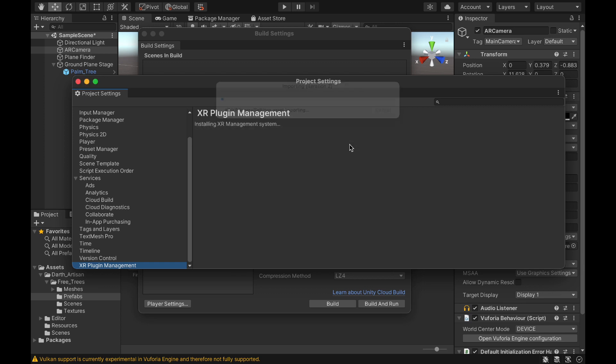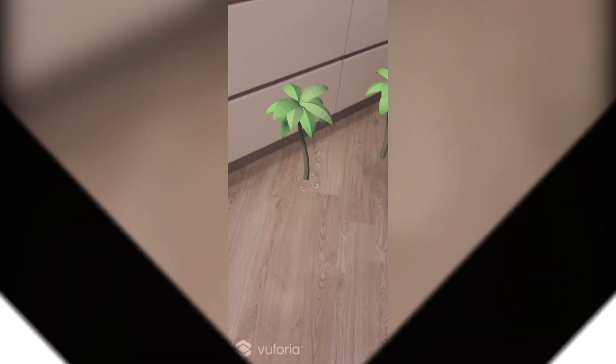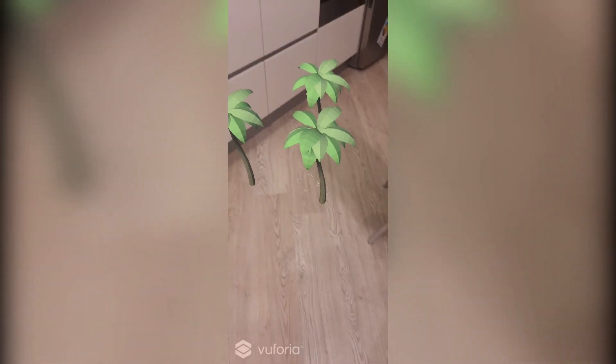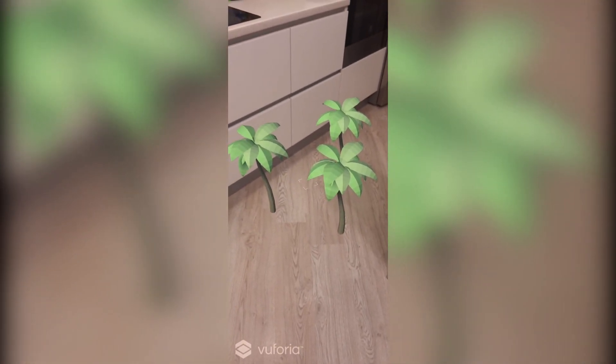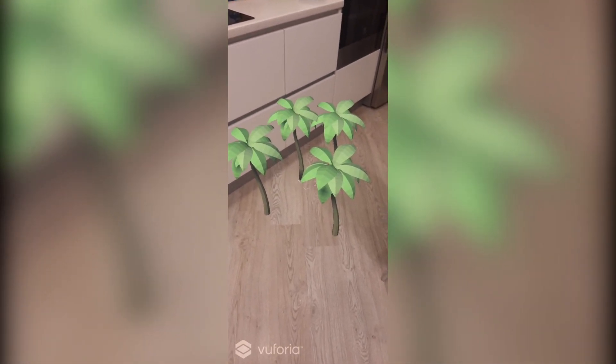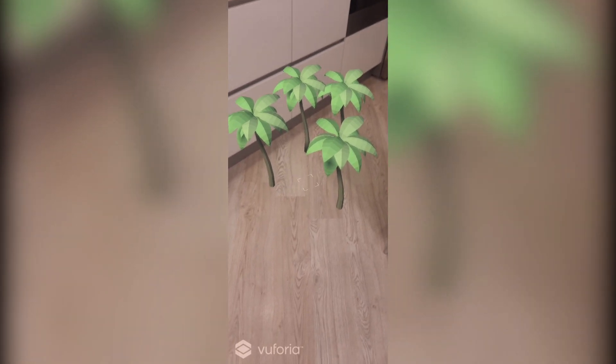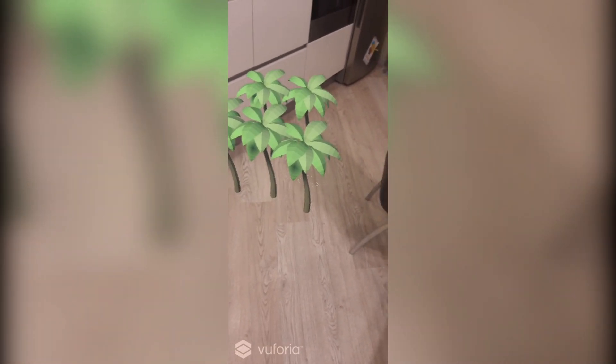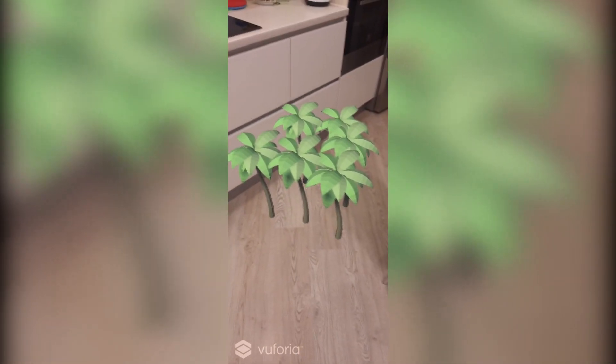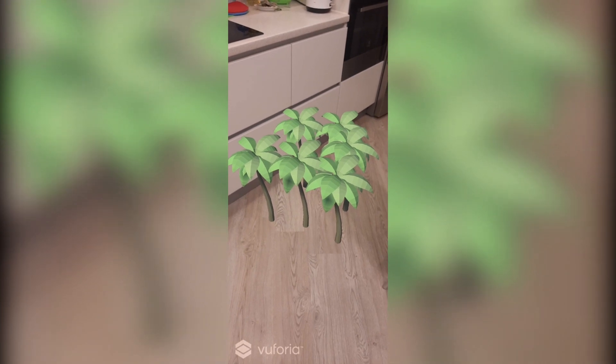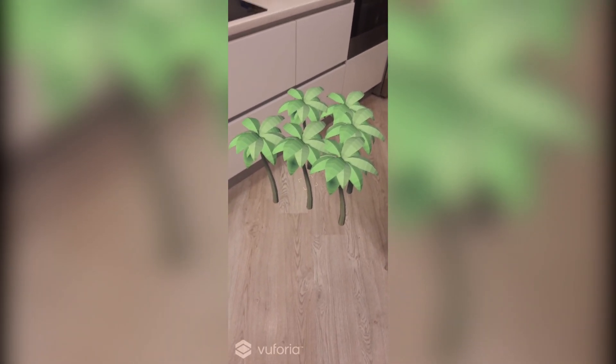We drop the APK file on the phone and check it. As you can see, our application works perfectly. When scanning and detecting a flat surface, the application shows us a gray square, which makes us understand that it is possible to place objects and after clicking our model magically appears.